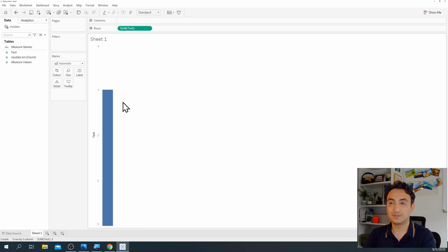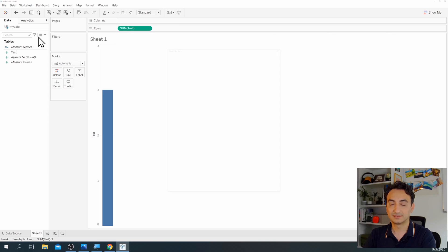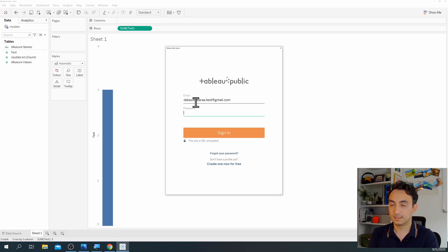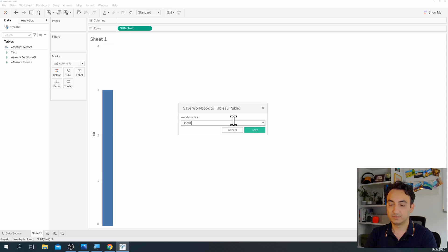Let's go publish. Go to the menu at the top, click on 'File', then 'Save to Tableau Public'. Now we need to log in, so I'll enter my email and my password, then click 'Sign In'. It will ask me for a name — I'm going to call it 'Hello Tableau' and click 'Save'.